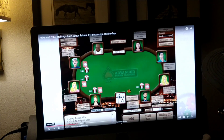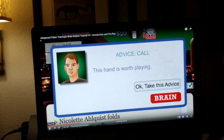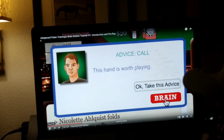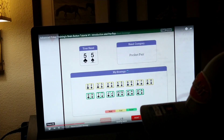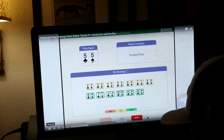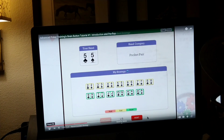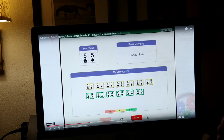We've got pocket fives on the button. We click the advice button and our advisor tells us to call, but it doesn't give us a lot of detail. So let's click the Brain Button to find out more. The first page is the Recommended Strategy page — this tremendously useful page lets us see what our advisor would recommend for other similar hands.